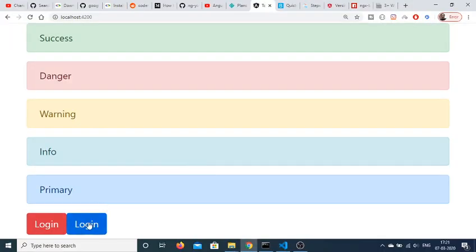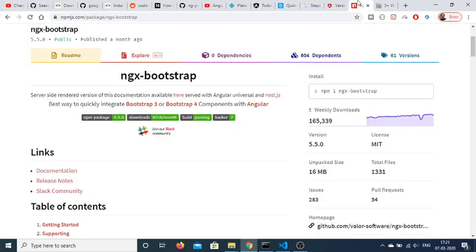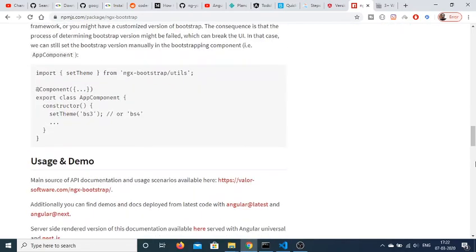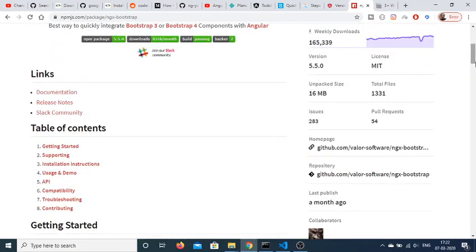In this tutorial we have seen two methods of including Bootstrap inside your Angular 9 application. The first was the CDN method — very simple for beginners. The second method using ngx-bootstrap is for professional Angular developers and provides a static install. This library has over 165,000 downloads, so use it to include Bootstrap inside your Angular application. Thanks very much for watching.